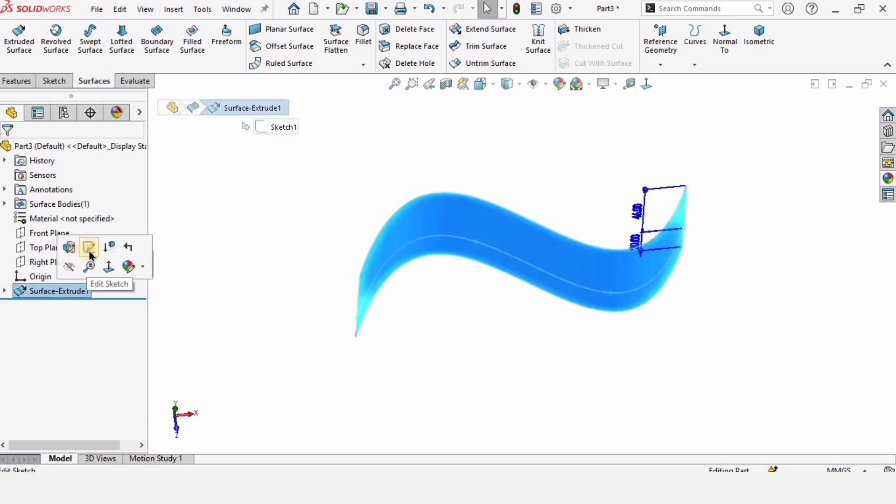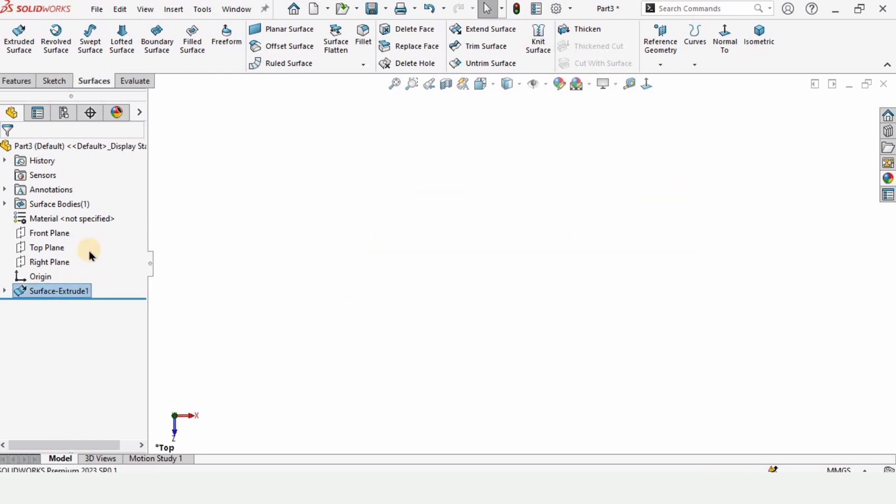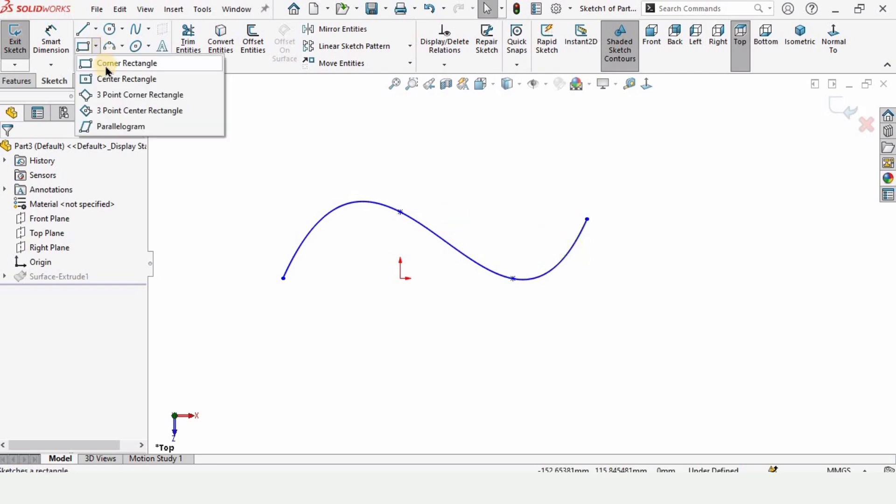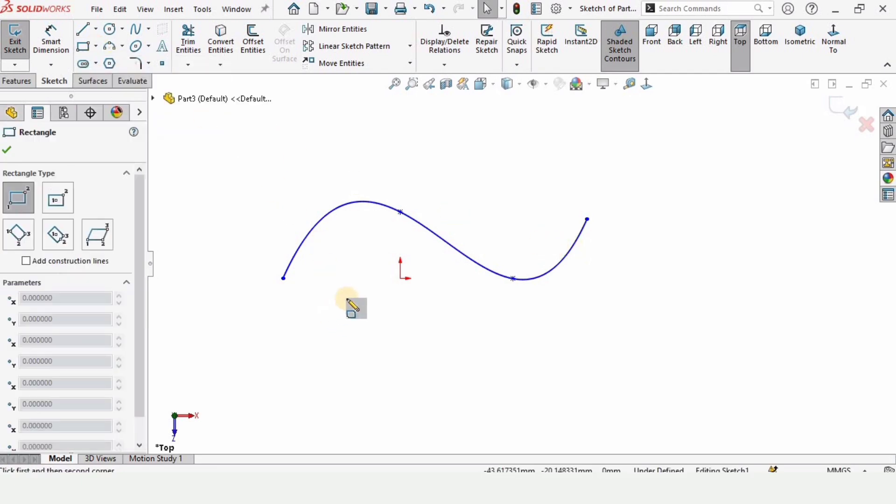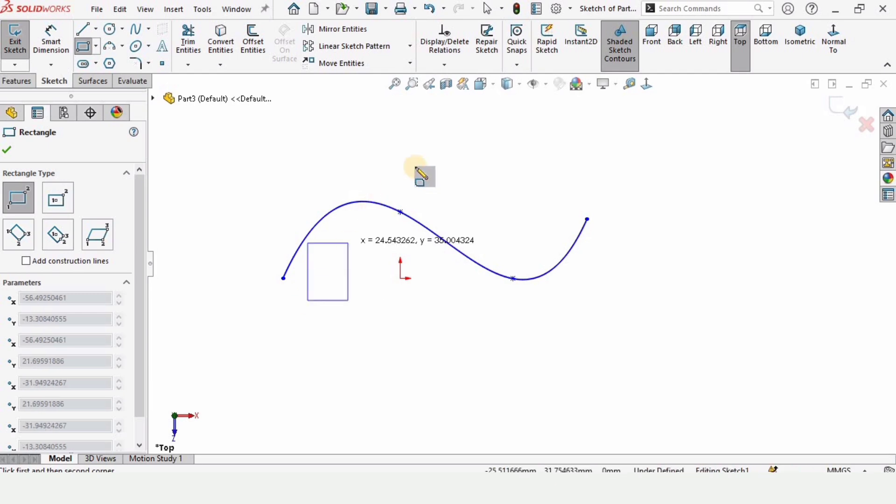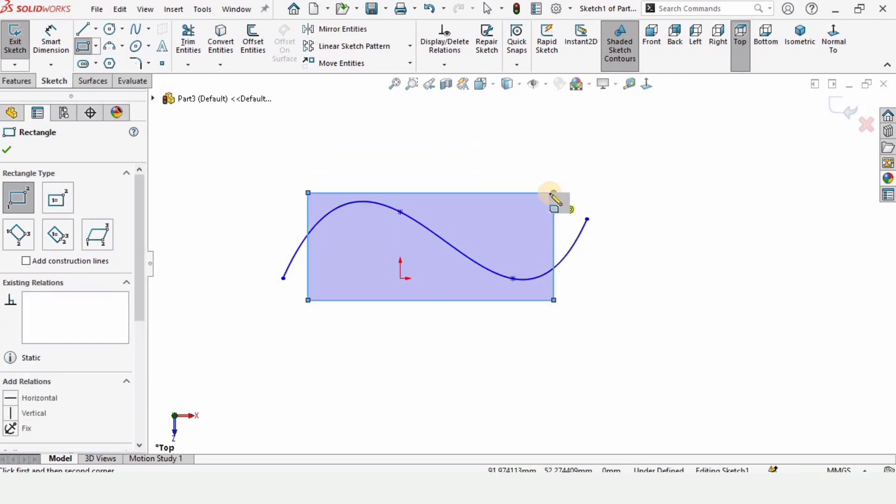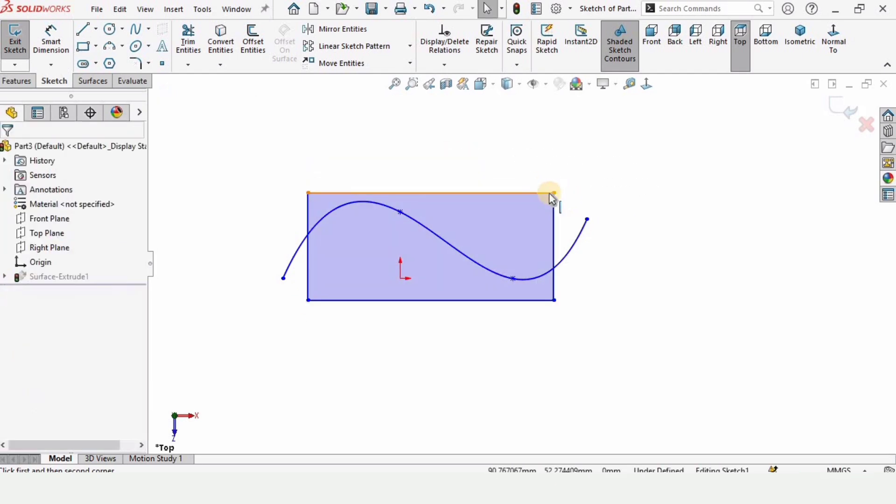Right click and edit sketch. Let me show you how you can use the contour feature. Just make a corner rectangle here to explain. This is the corner rectangle and if we simply exit the sketch from here...